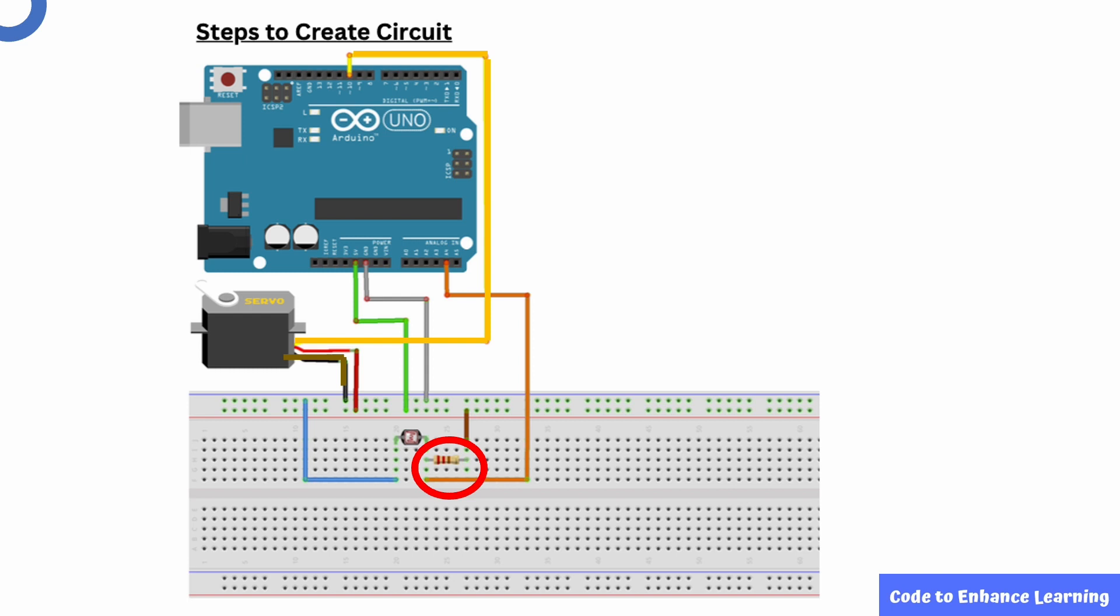Take the servo motor and connect the ground, the brown color wire to the first row in the breadboard. Connect the second motor wire which is red to the second row in the breadboard. Now connect the last motor wire orange to the digital pin 10 in Arduino board.